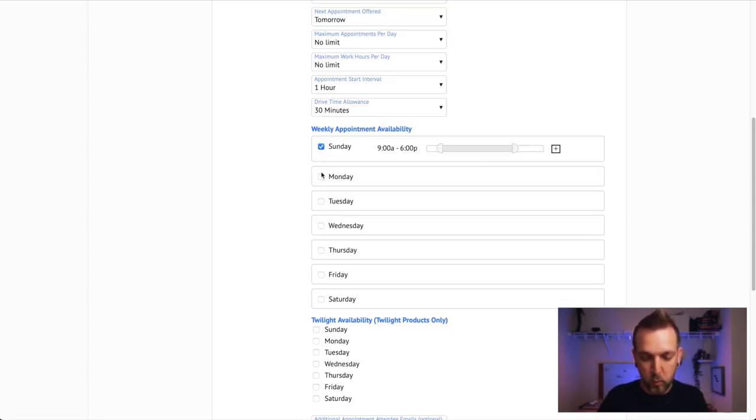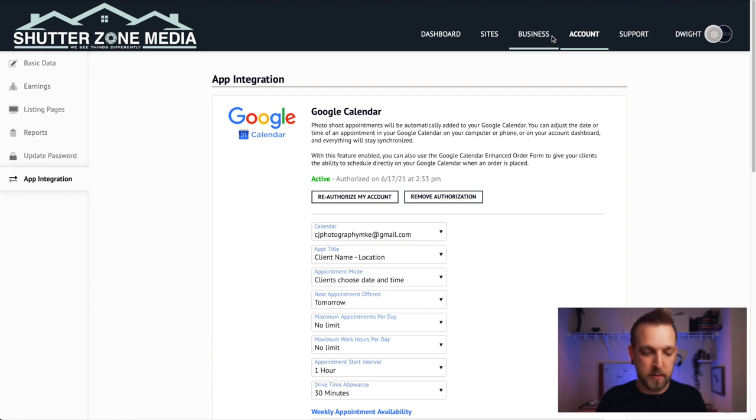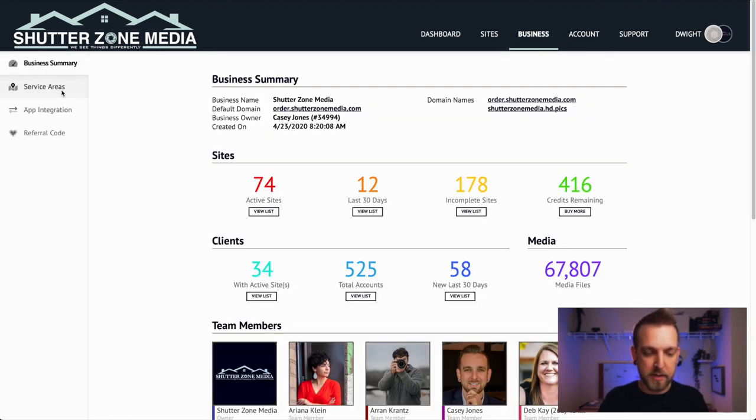Under Weekly Appointment Availability, check the days you tentatively want to be available. For example, if you want to work nights and weekends — say 5 to 9 on weeknights and 10 to 6 on weekends — that doesn't mean you'll always be booked then; it's just recurring times that work for you. Then go into your Google Calendar and block off any time you don't want booked — a dentist appointment, hair appointment, or just time to yourself. Block it and you won't get booked.